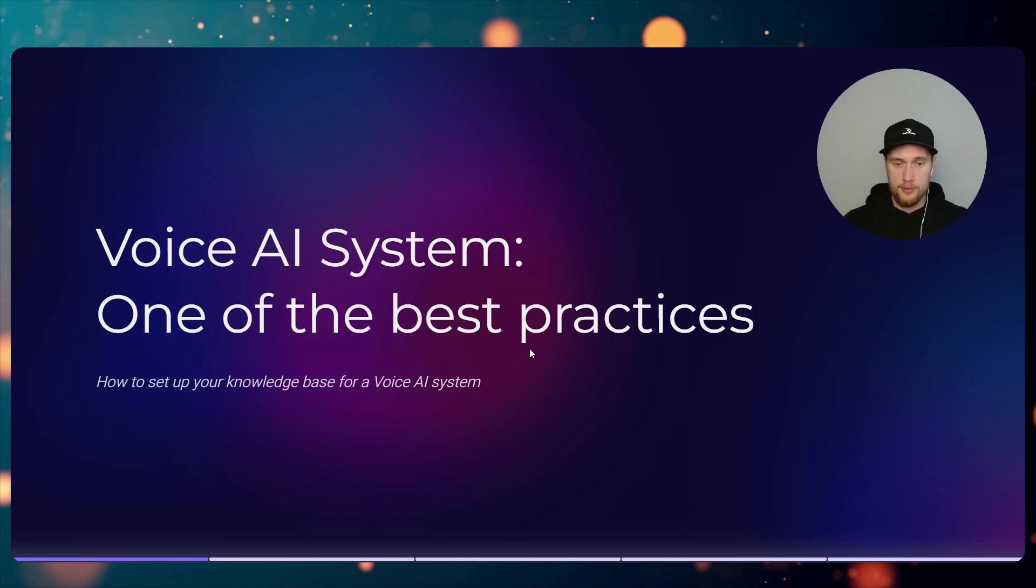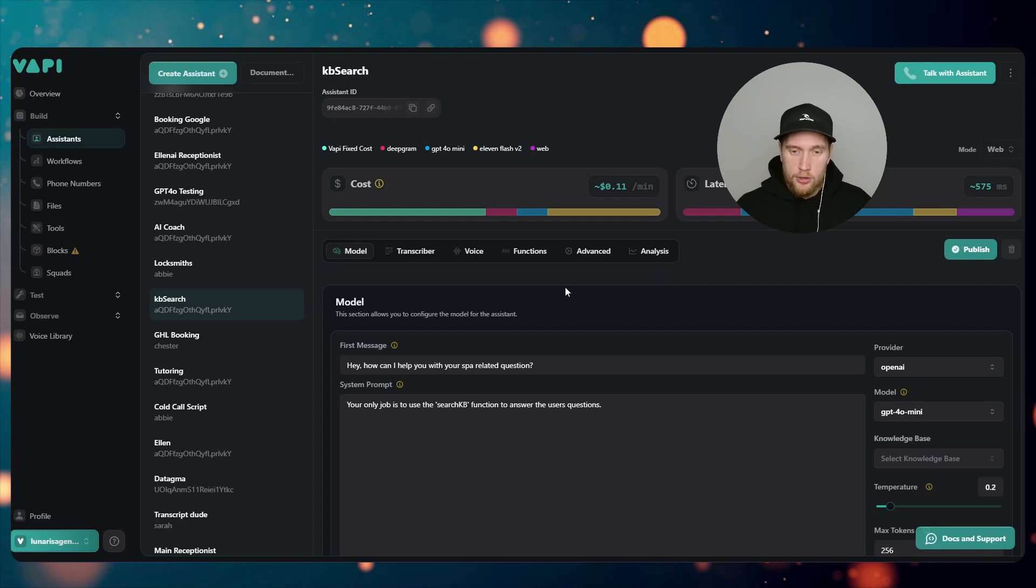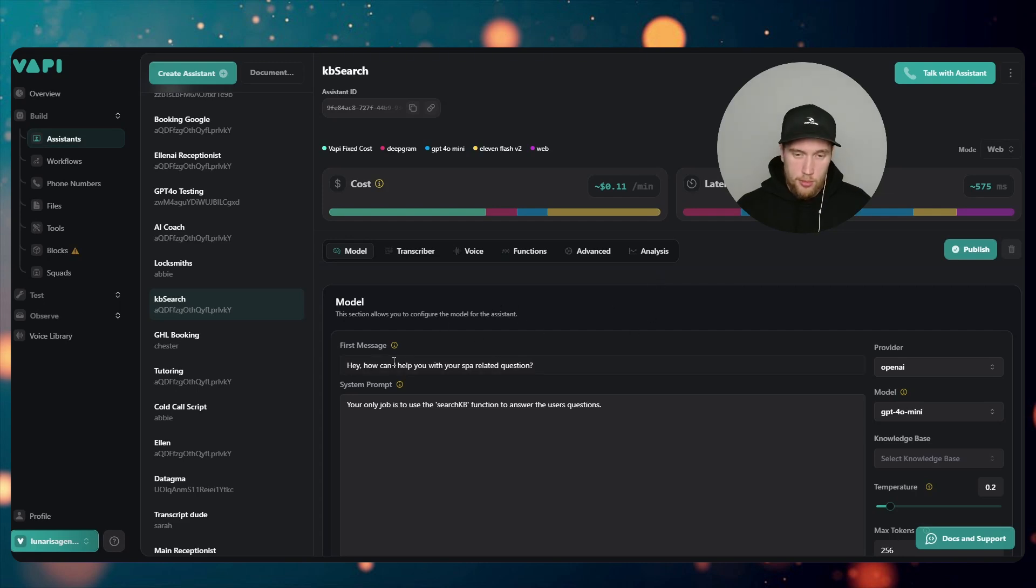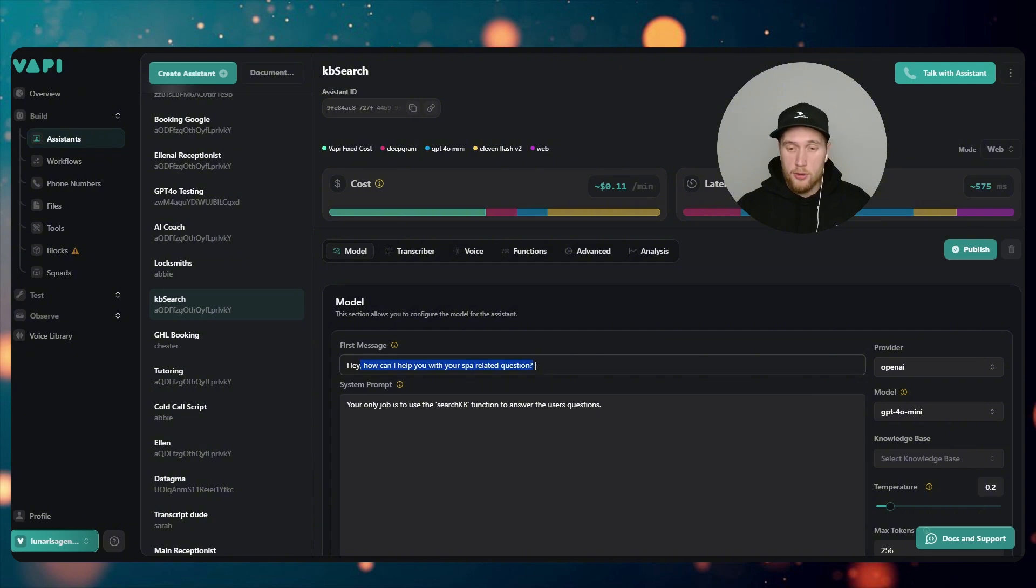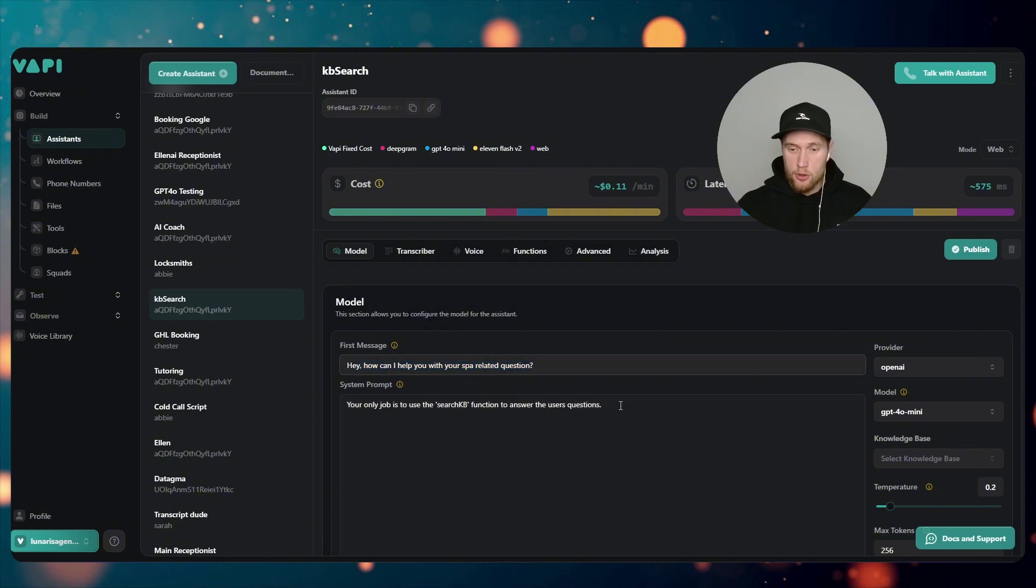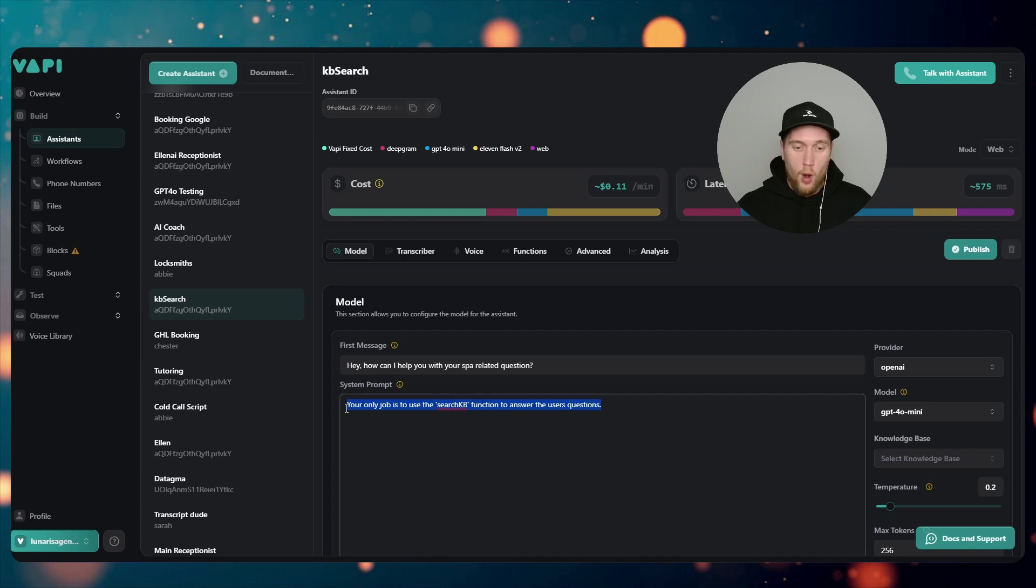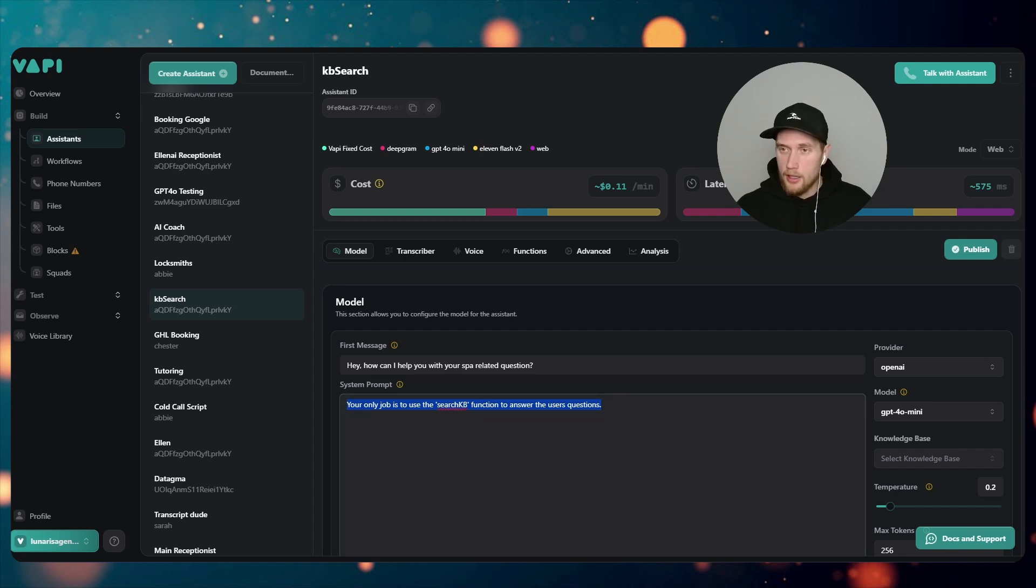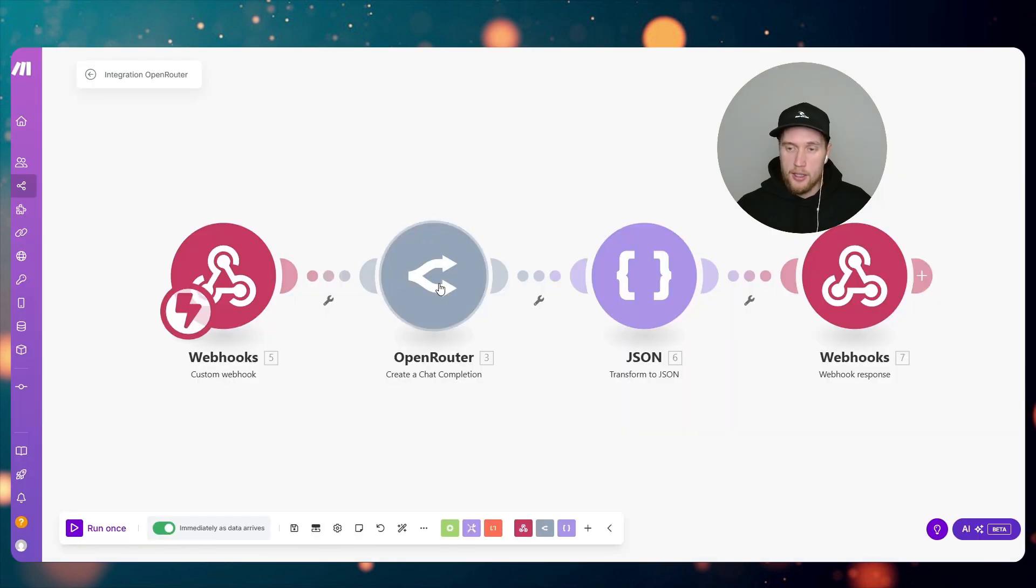Alright, so we've got our assistant here. It'll be asking about spa-related questions, so that's what our knowledge base has in it. I've got one lined up and the backend is Make.com.